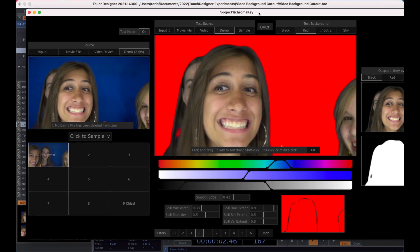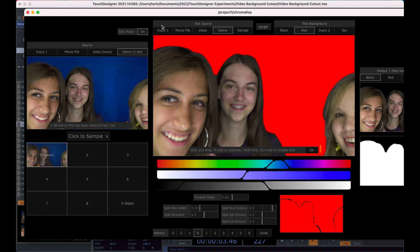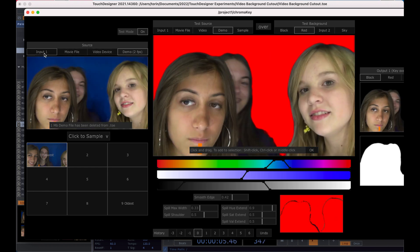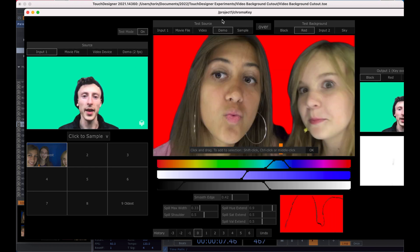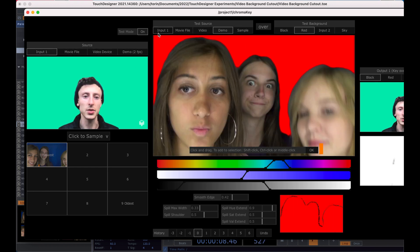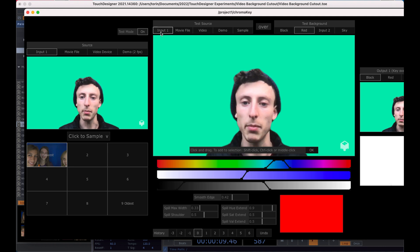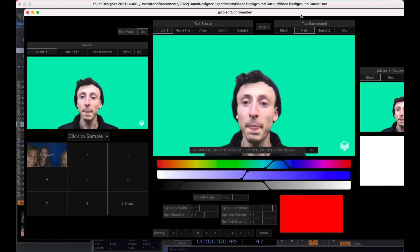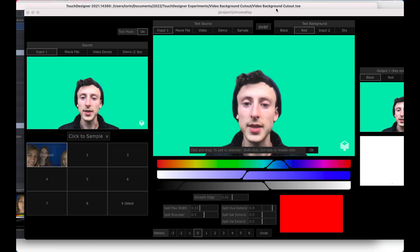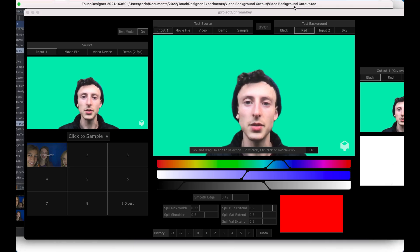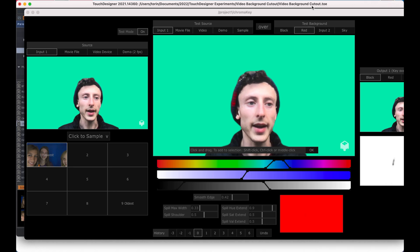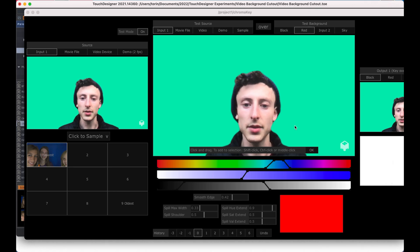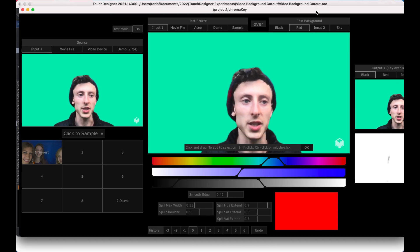And what we want to do is over here in source, we want to choose input one and then in the test source, we'll also choose input one. And what this allows us to do is to select certain colors and then that will become transparent.